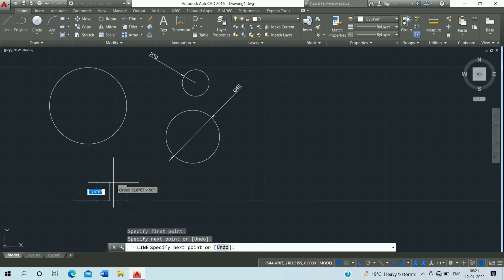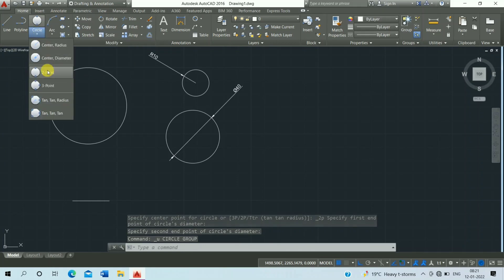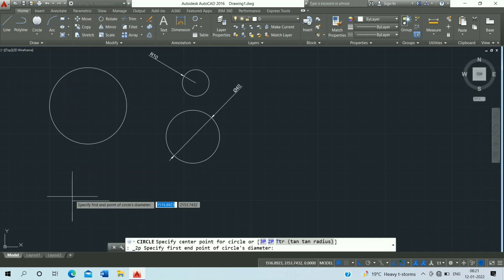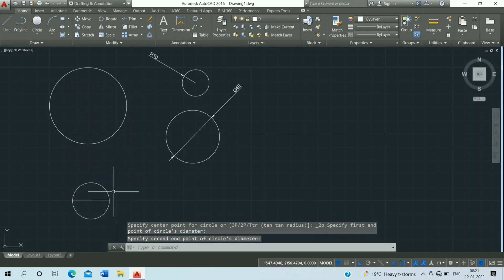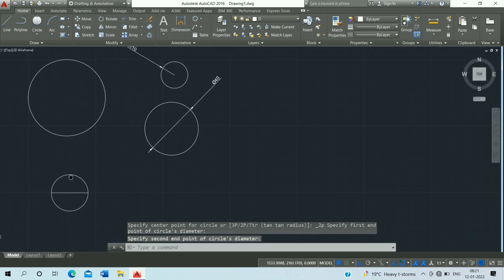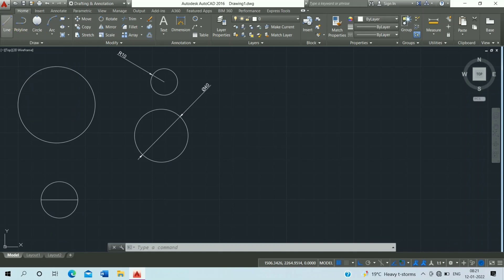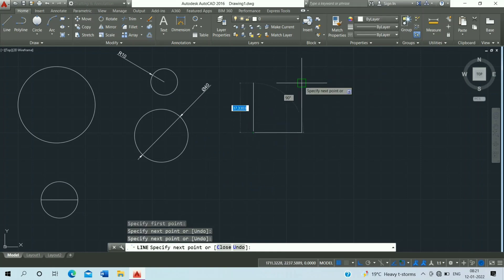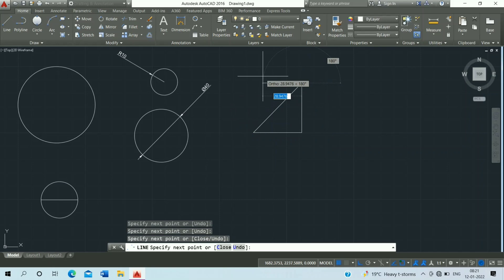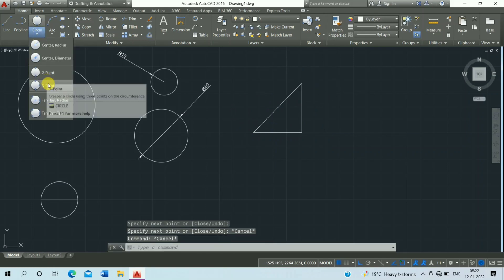Next is the two-point circle. First, click on the Line command, draw a line, and press Escape. Click on the two-point circle option, click on the first point and the second point. This is the two-point circle.